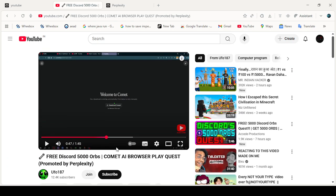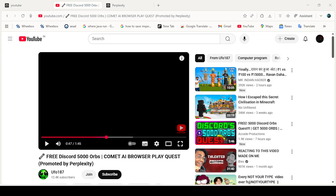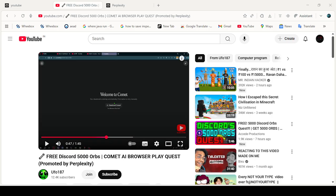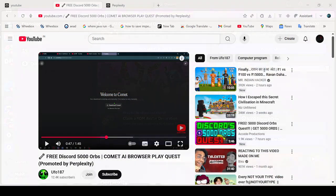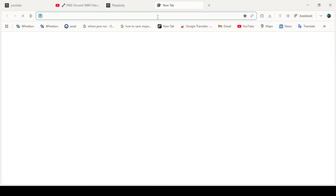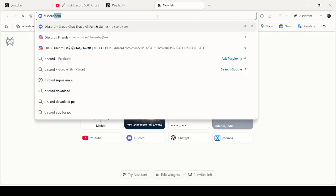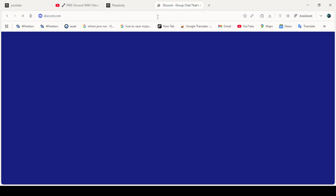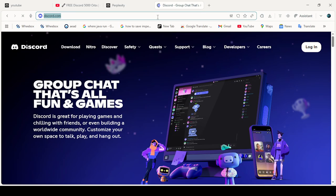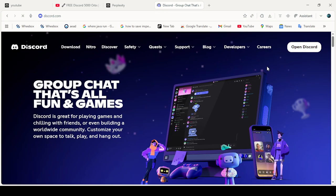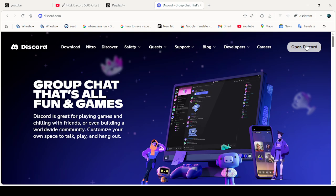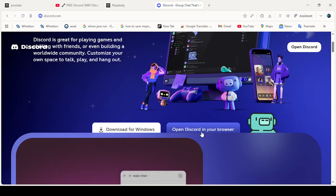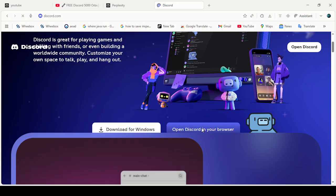I have a solution. The simple solution is: first of all, don't use Discord in your browser. Many people mostly use the browser version of Discord, but don't do that. I'm using the Comet browser just to show you. Some people open Discord in their browser - don't do that.